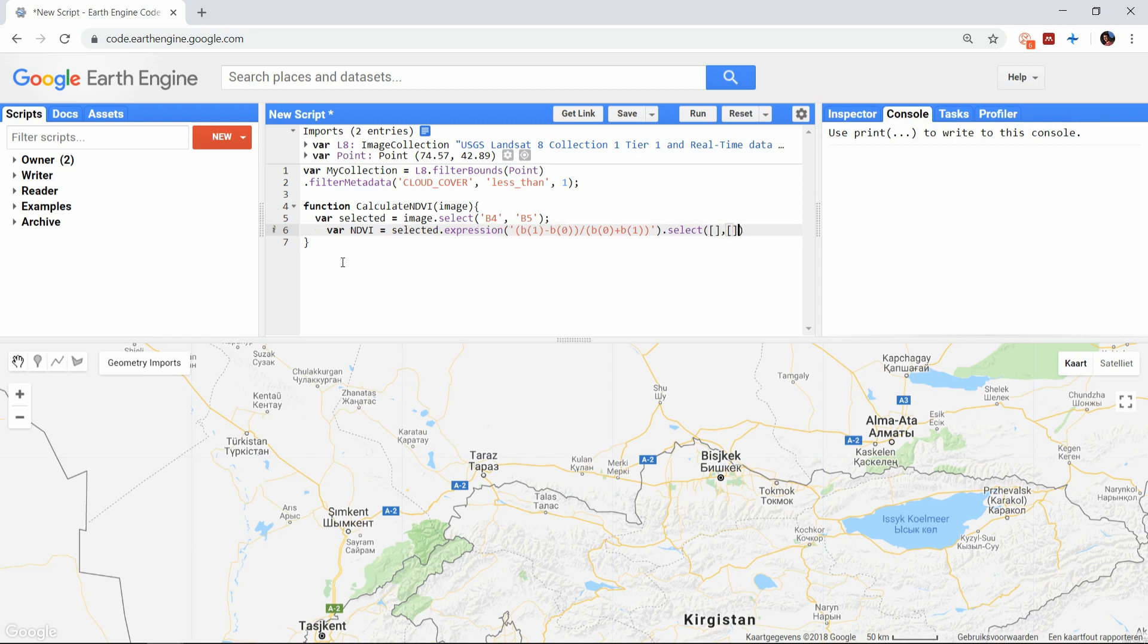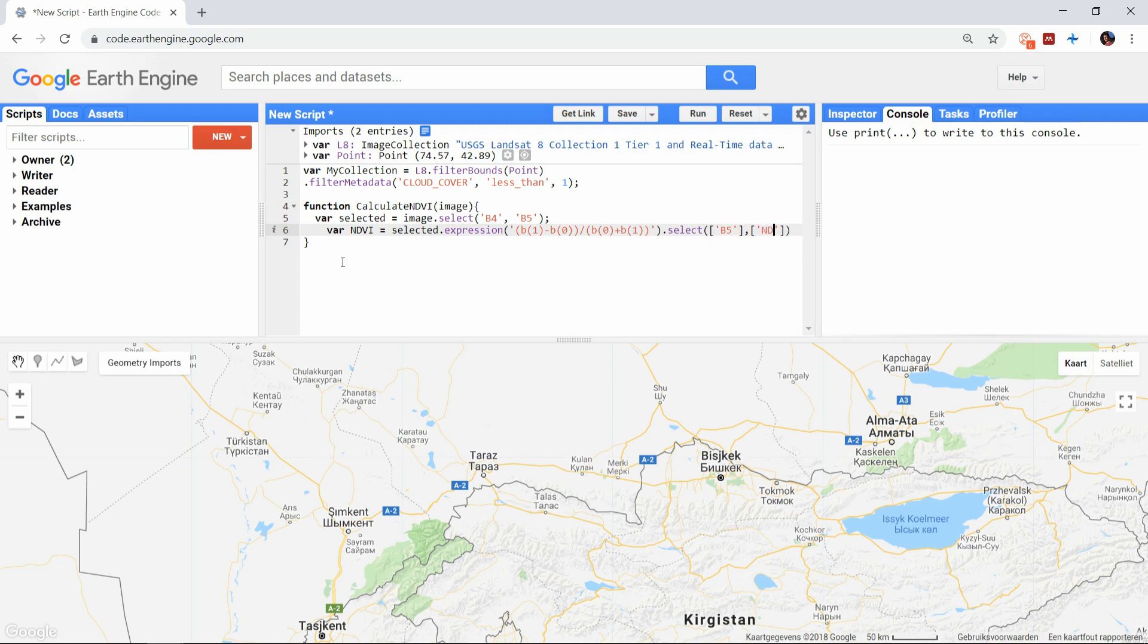So we will just select band B5 and rename it as NDVI. This is done by first creating a list of all band names, in this case a list with only the B5, followed by a list of the new band names, in this case NDVI. This is not crucial, but it will make your results easier to read and analyze afterwards.